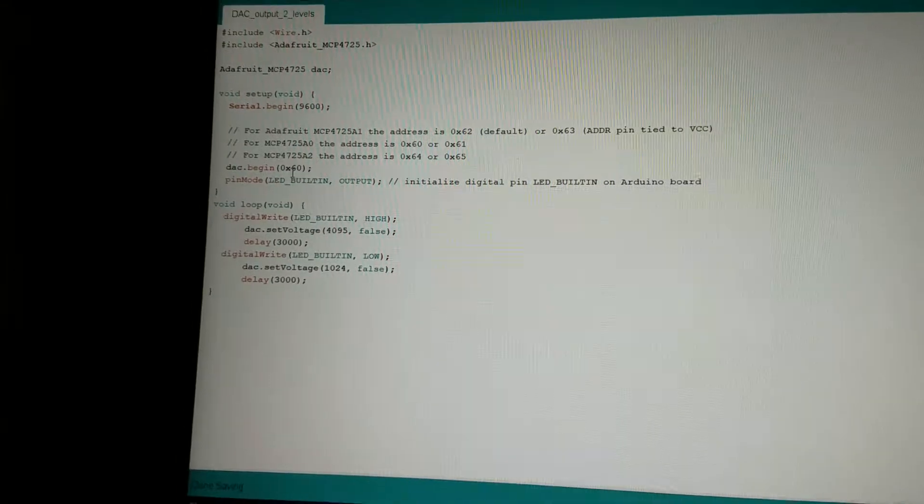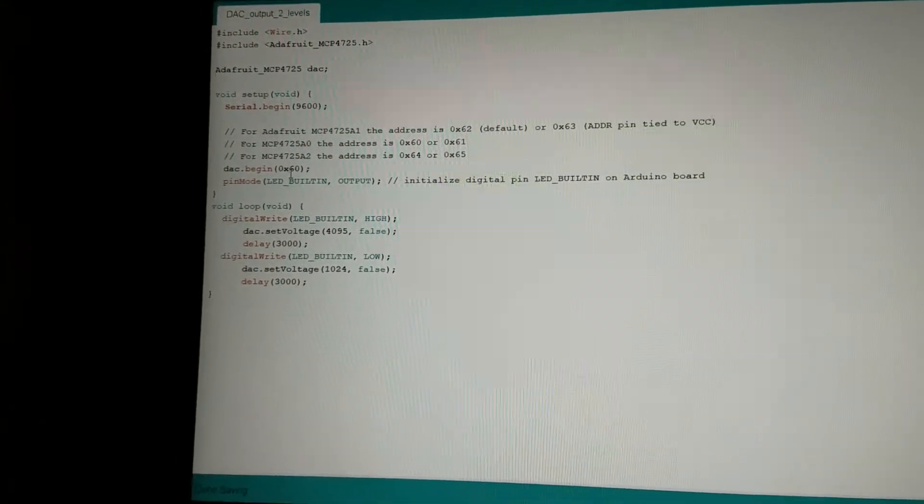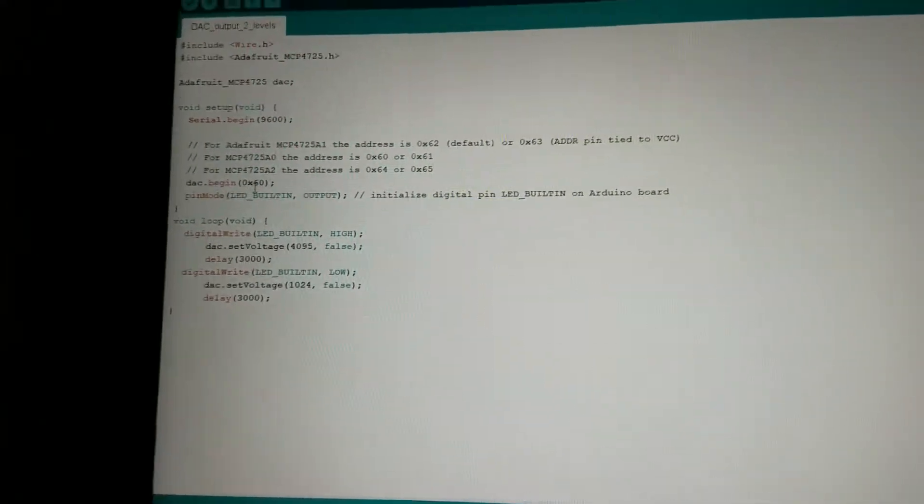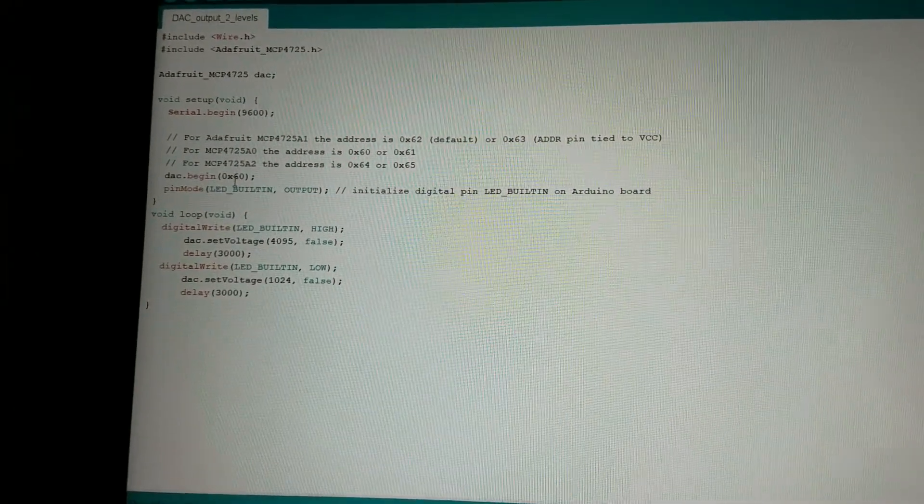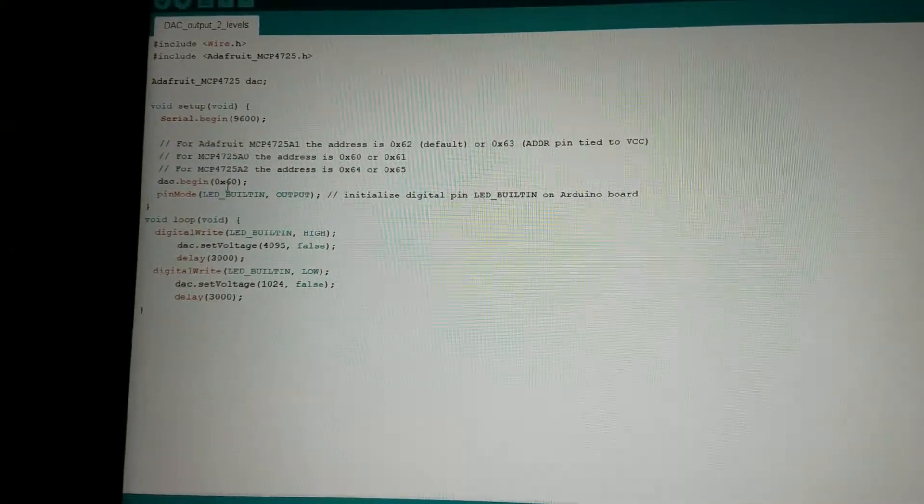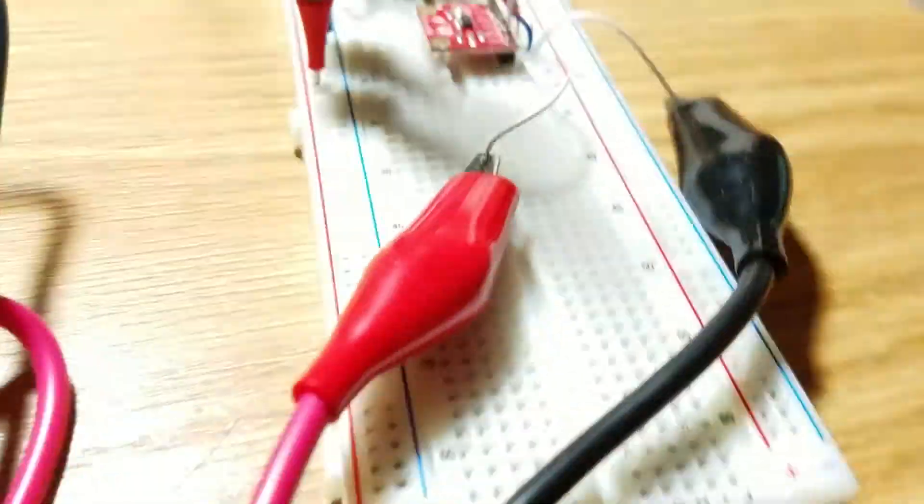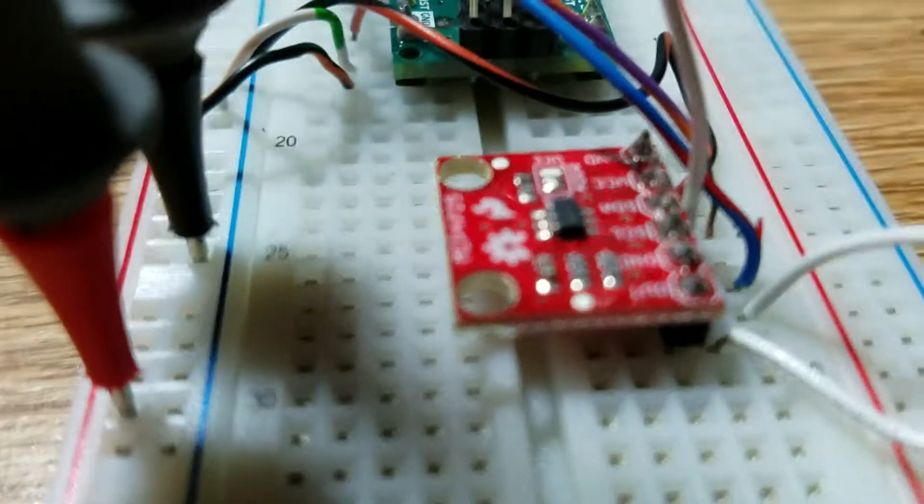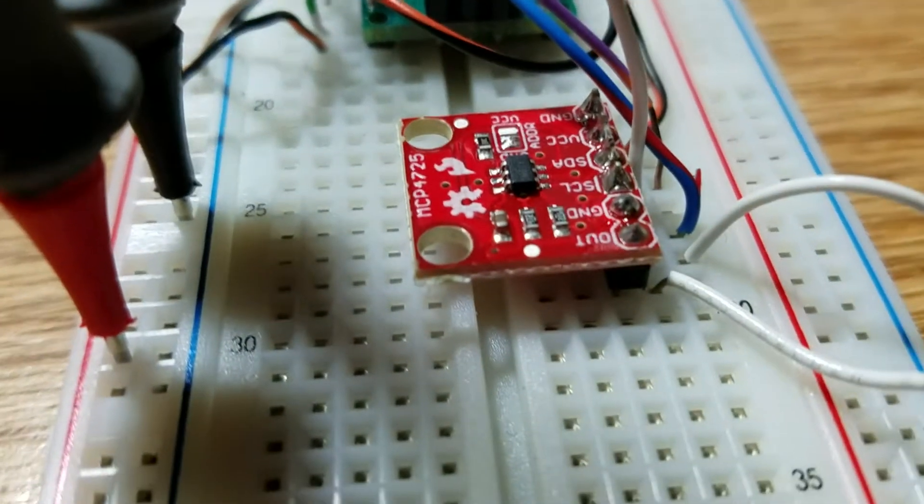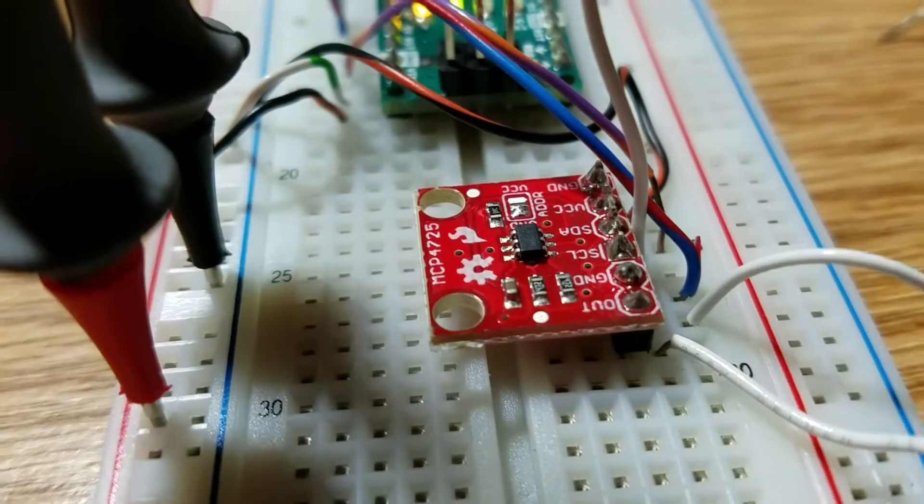So I thought, well, why not just try the several different addresses here. There's like jumper locations here that you can change the address with.